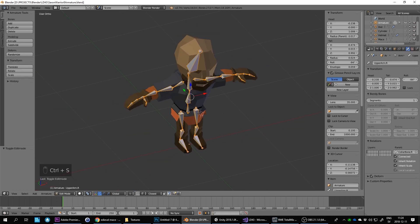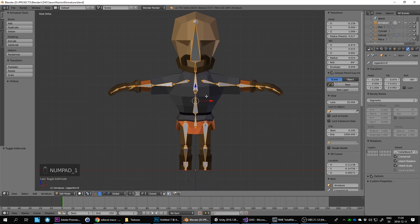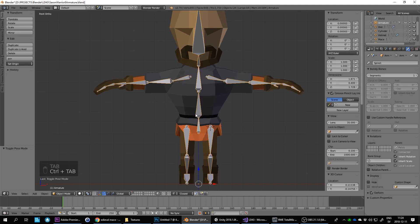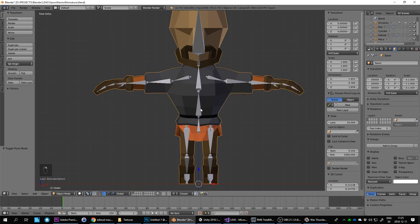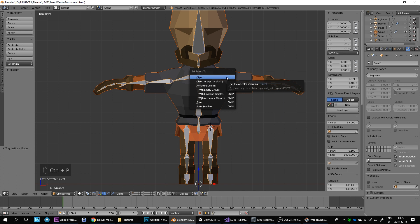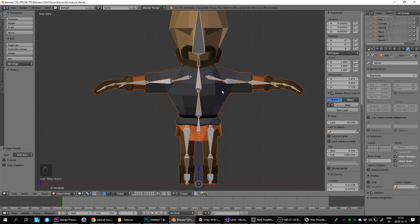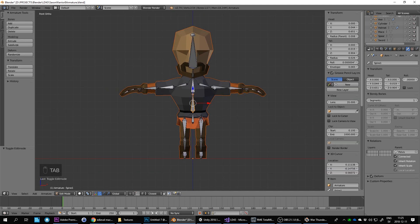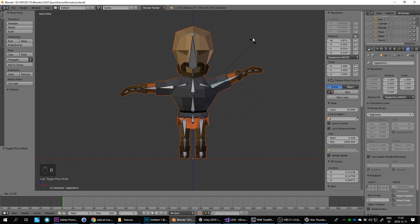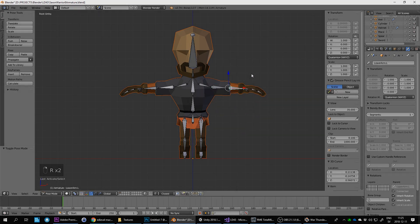Ctrl+S to save. Now we need to link the armature to the mesh. Select the armature, Ctrl+Tab to exit pose mode, then select the character mesh with Shift+click, then Shift+click to also select the armature, and do Ctrl+P — armature deform with automatic weights. Blender does a decent job of detecting and weighting the vertices, so it should already deform fairly well.